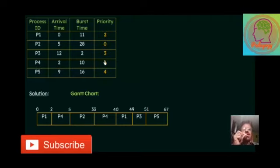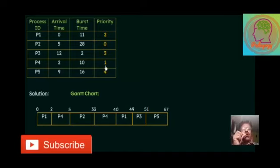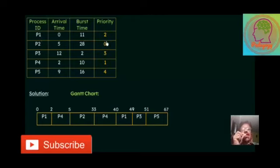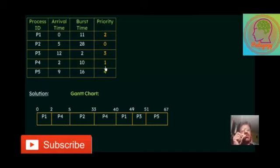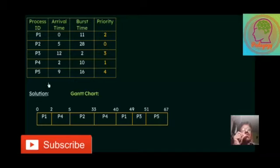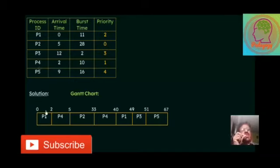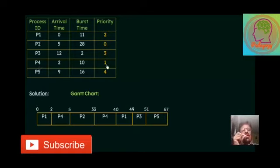That's why we allocate P4. Now in the Gantt chart, P4 gets chances up to 5 millisecond. Why? Because unless and until 5 millisecond complete, no process arrives still in the CPU. P4 completes its 3 millisecond task, and P1 completes its 2 millisecond of task.